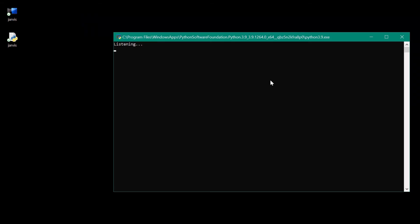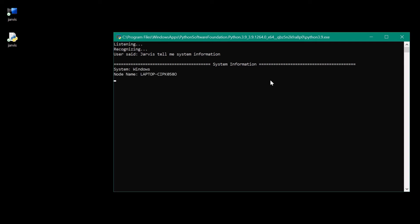Jarvis, tell me system information. System information. Windows. Node name, laptop CIPK058. Release 10. Version 10.0.19041. Family 6, Model 142, Stepping 11, Genuine Intel.